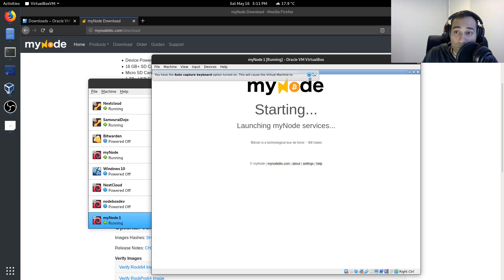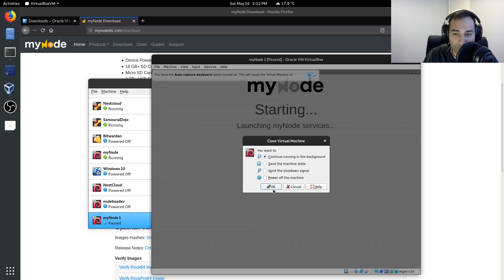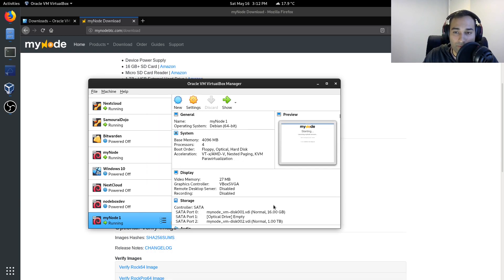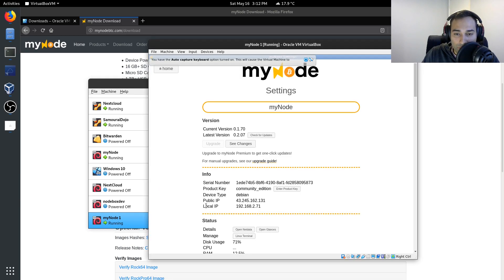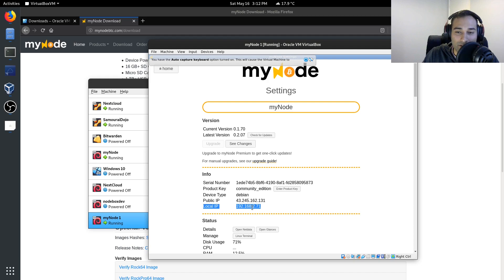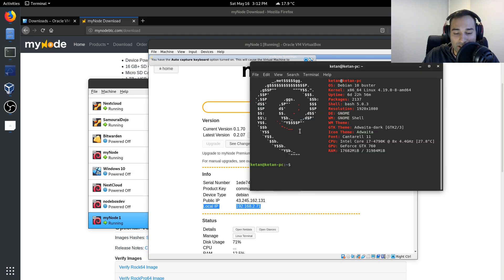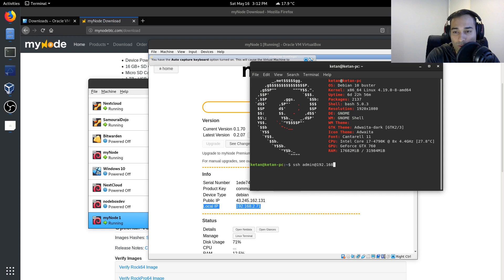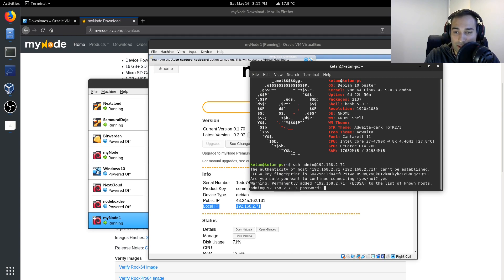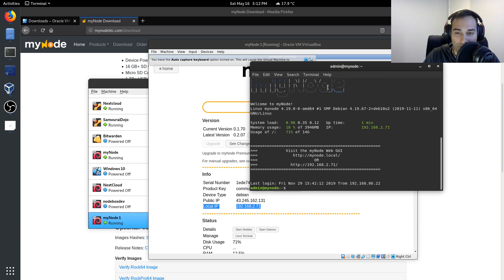Now, if you want, you can close that off and continue running in the background. You'll notice also that it has assigned an IP address of 192.168.2.71. So what you can also do is if you've got a terminal or in PuTTY, you can SSH into there. So SSH admin at 192.168.2.71. Click yes, and put in the password of Bolt. And so now you've got the terminal screen of your MyNode as well.